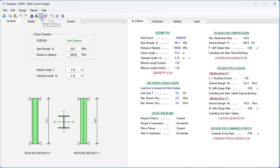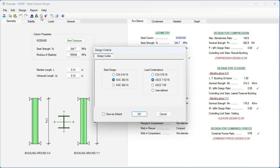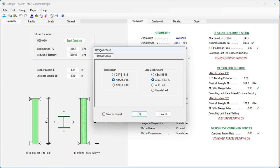And this is the template in ASDIP Steel for the calculation of steel columns. If we go to the design criteria, we can see here the different codes available in the package. In addition to AISC 360, version 10 or 16, we have now added this new option, CSA S16-19. This is the Canadian code.